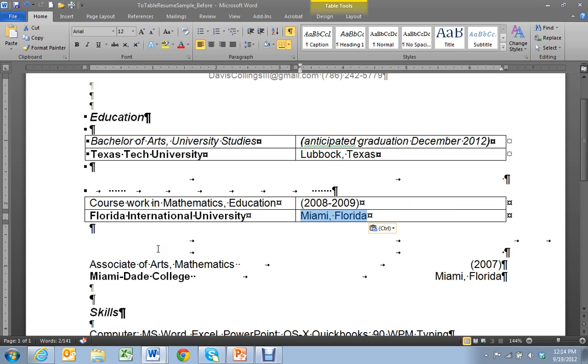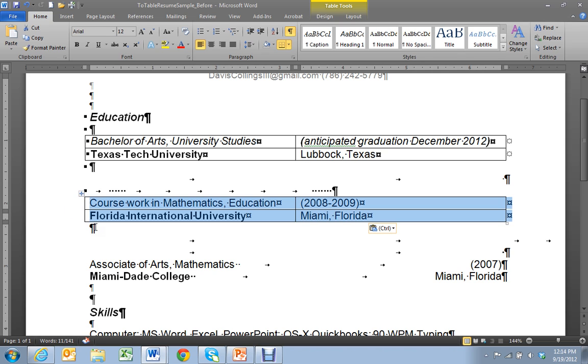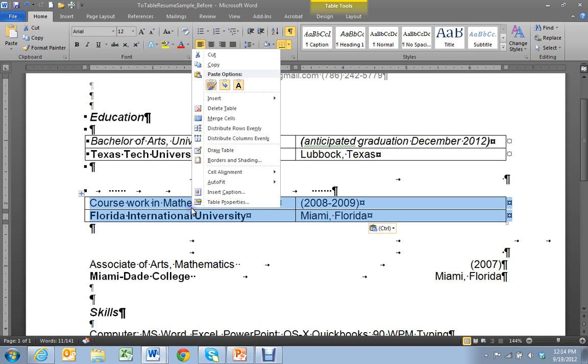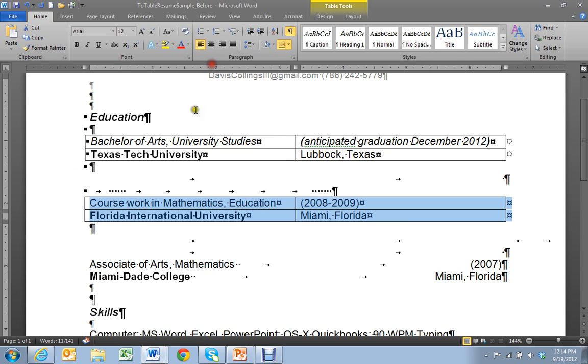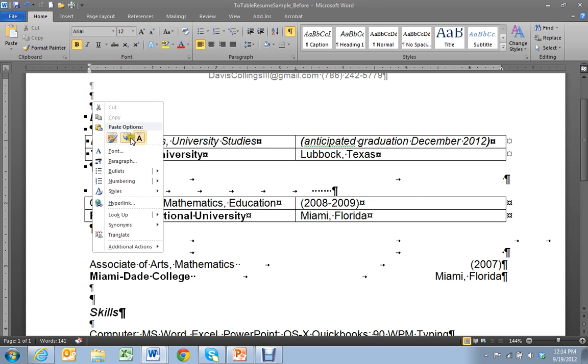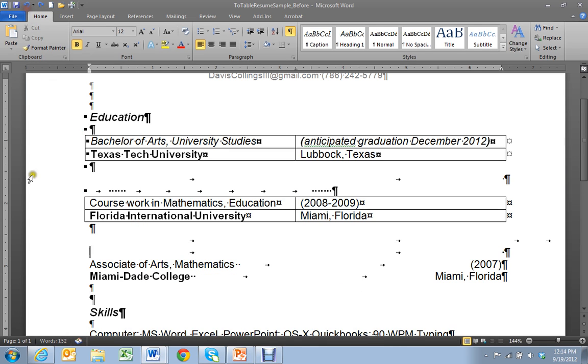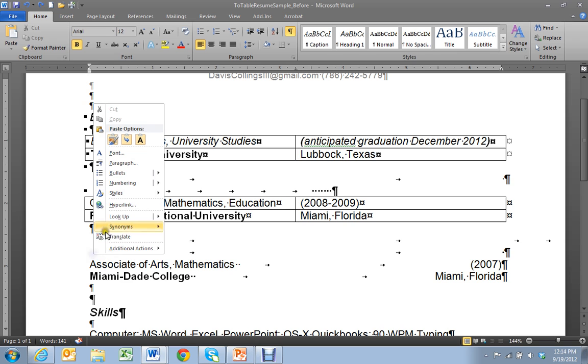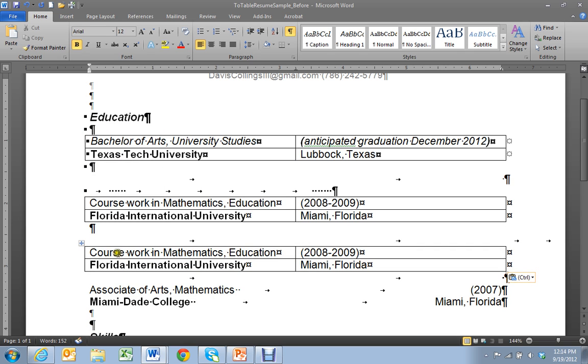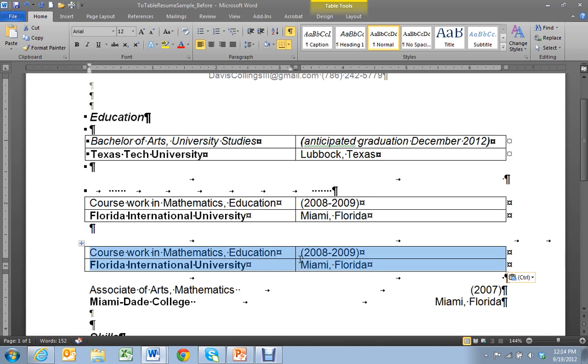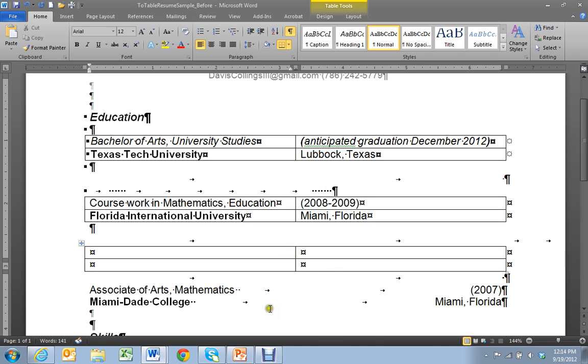And then I'm going to show you a second way. If you know that you have a table set up the way you want it you can just copy it and then you can paste it. Then you can simply delete the content out of there. It leaves the same spacing.